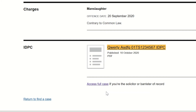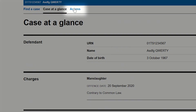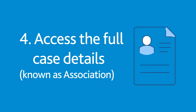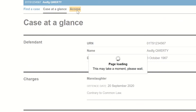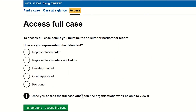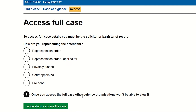To associate with the case, click on Access Full Case or the tab marked Access at the top of the screen. Association is the process which allows you to mark yourself as the defence professional representing a defendant at the exclusion of others — in other words, the firm on record. It informs the legal aid agency that you are representing the defendant and is necessary for receiving payment of legal aid fees. Once you have associated your firm with a case, this information will automatically be passed to the legal aid agency. This can be done before legal aid is granted. You will need to quote the URN as the case reference in any correspondence with the legal aid agency.